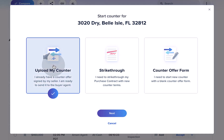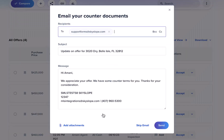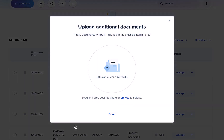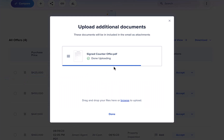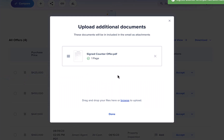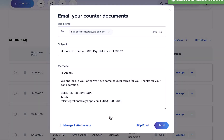Let's start by taking a look at the upload workflow. After selecting this option you'll be taken to an email window, where you can upload your signed counter offer to send along with a message to the buyer agent.